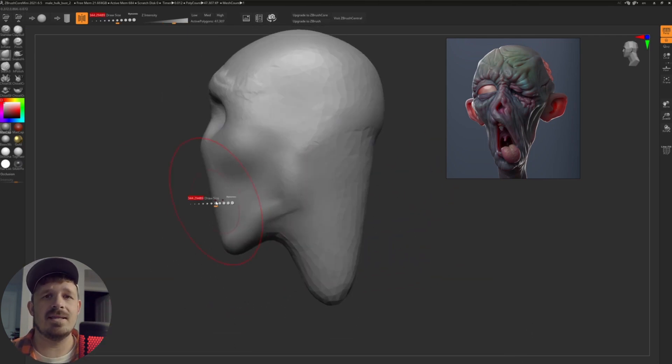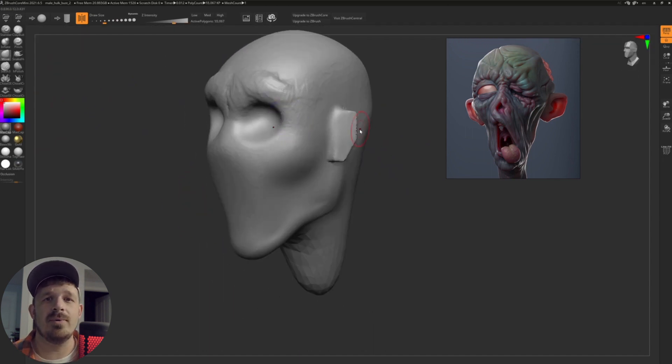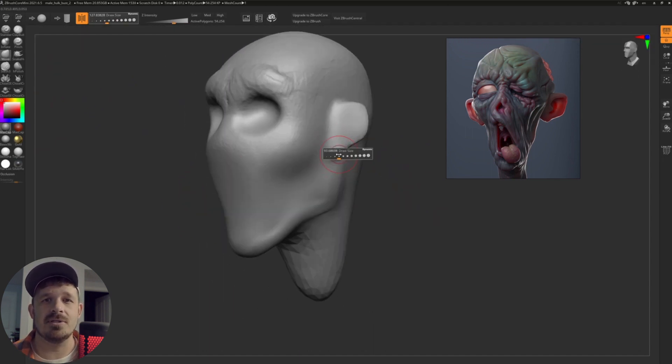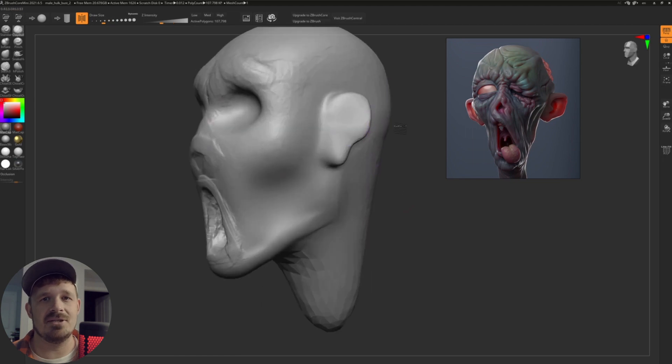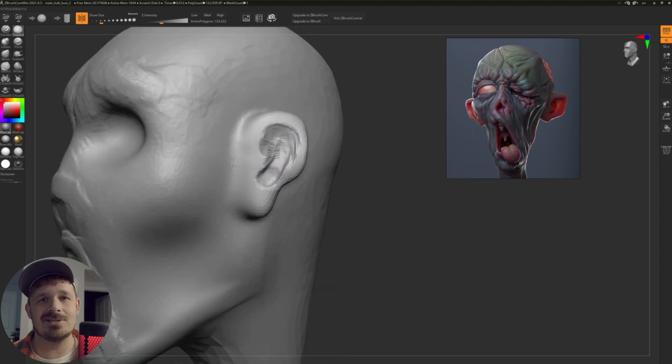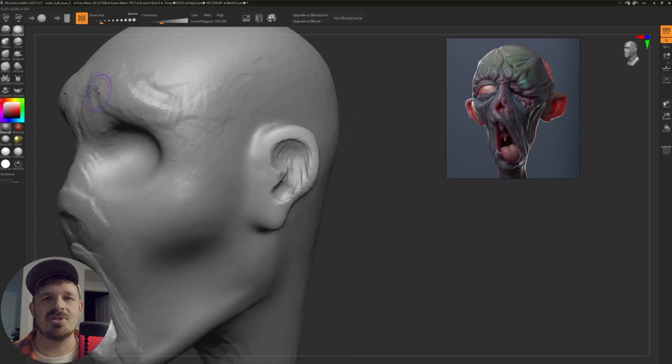On the right-hand side, that is my reference image. So first of all, if we look at the reference, Paul Deasy probably dropped in many sub-tools. He did not sculpt this from a sphere, as far as I'm aware.